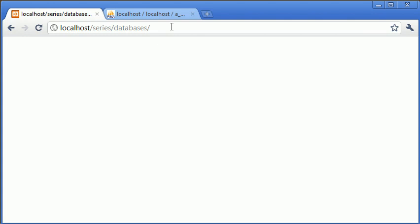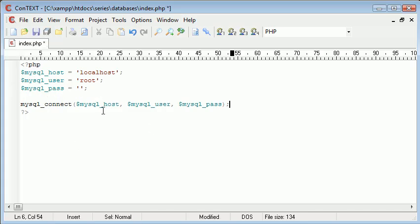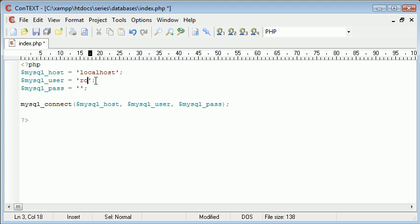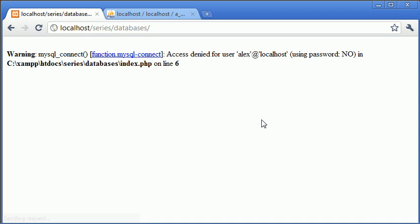So let's refresh again this time we've got nothing up so we can assume that everything has connected properly. So what happens if we don't connect properly? Now let's just change this back to Alex again so no user called Alex exists. And we refresh the page.